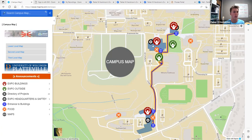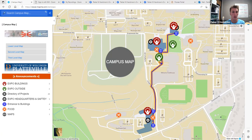The link that we will send to you is viewer.mapme.com/STEM-Expo. With this link, we show the campus map, which shows all the buildings being used for Expo, food locations, and different outdoor exhibits that we have.